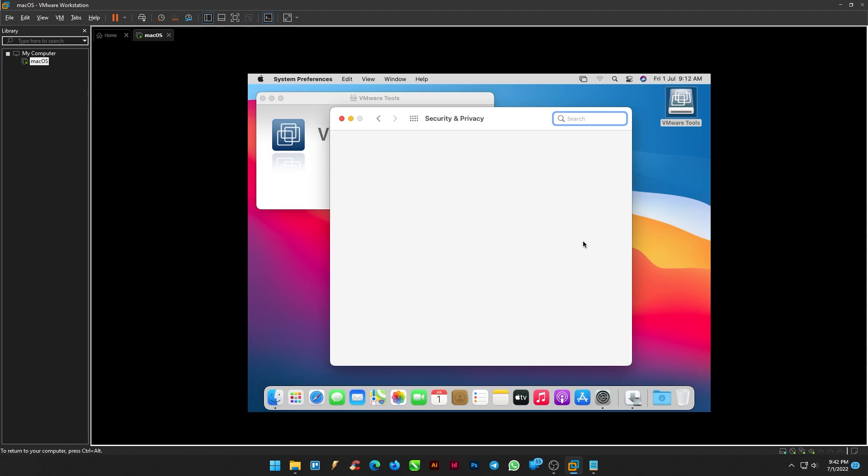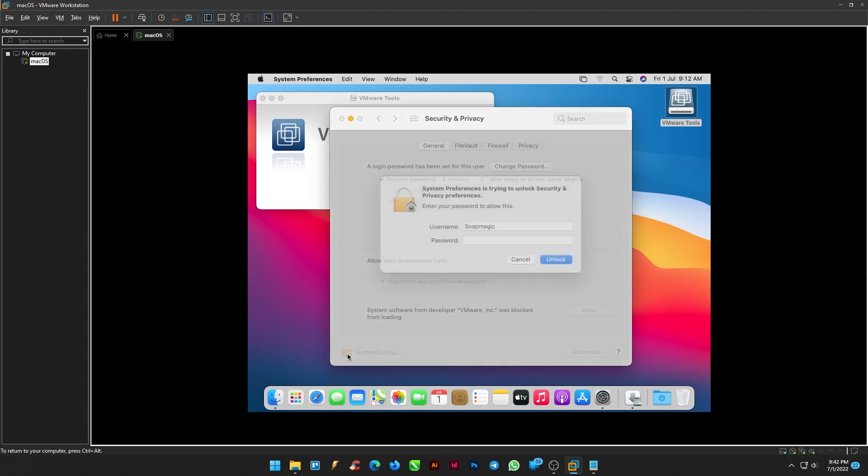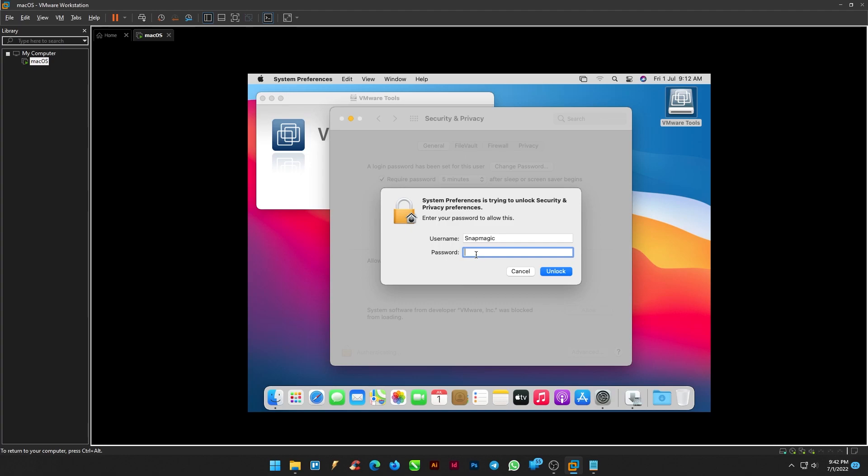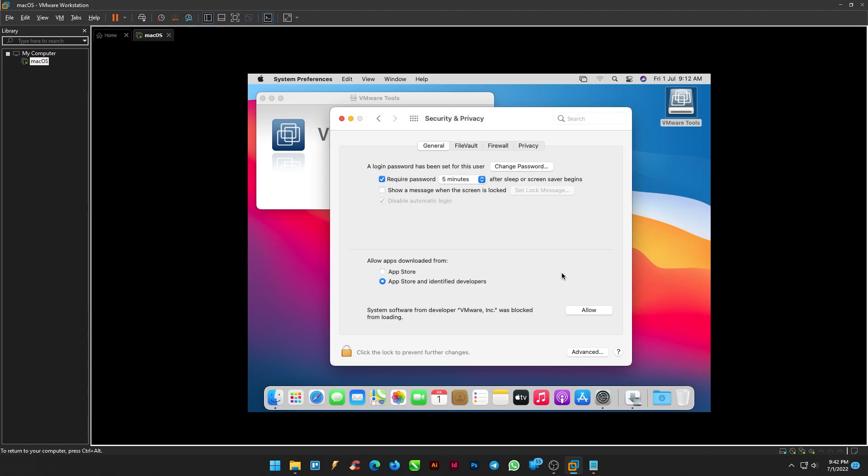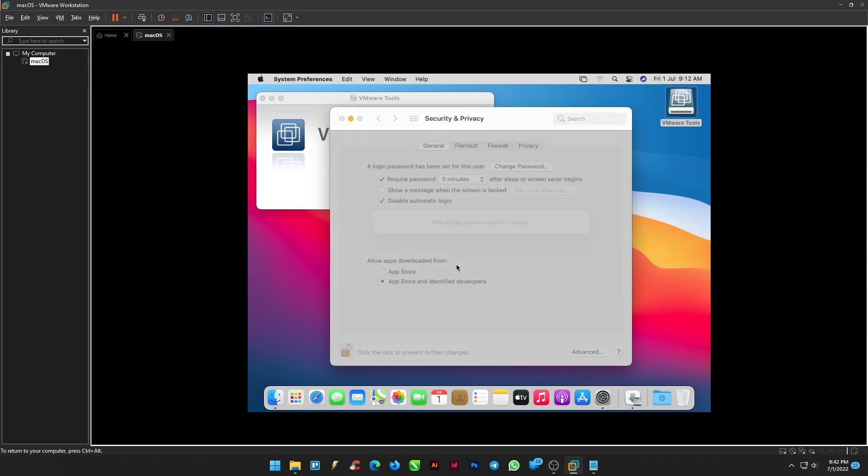From the security and privacy, click the lock mark at the bottom, enter your password and click unlock. Now allow the system software from the developer and restart.